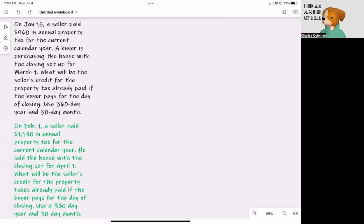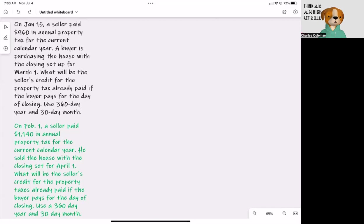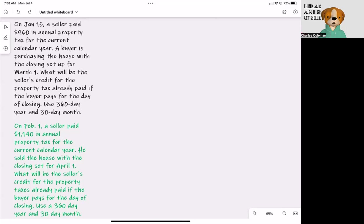So on this first question, on January 15th, a seller paid $960 in annual property taxes for the current calendar year. A buyer is purchasing the house with the closing set for March 1st. What will be the seller's credit for the property tax already paid if the buyer pays for the day of closing? Use a 360-day year and 30-day month.